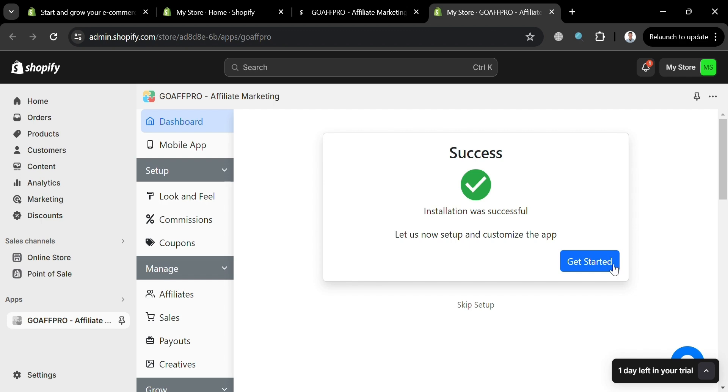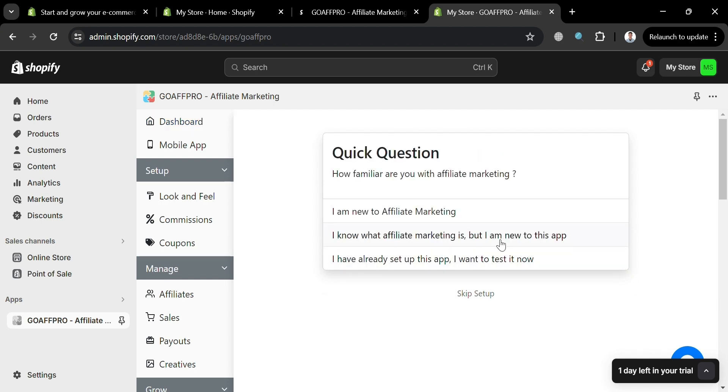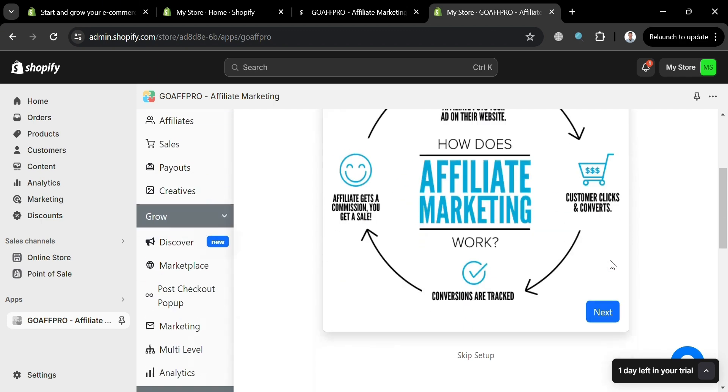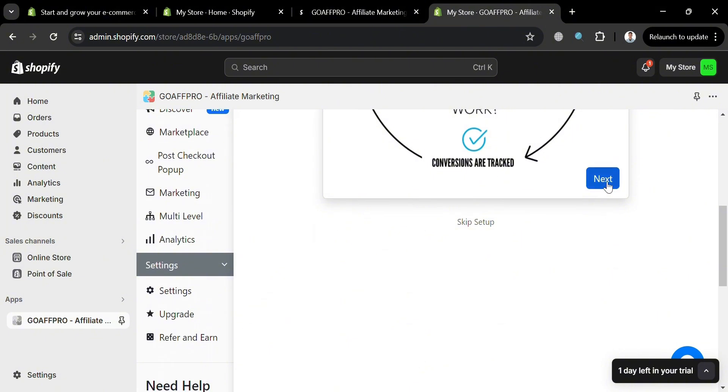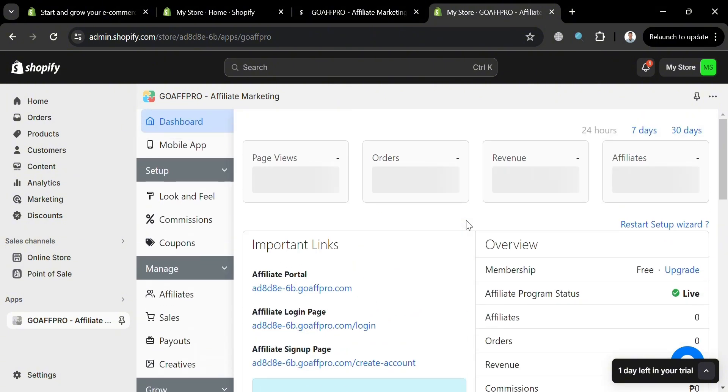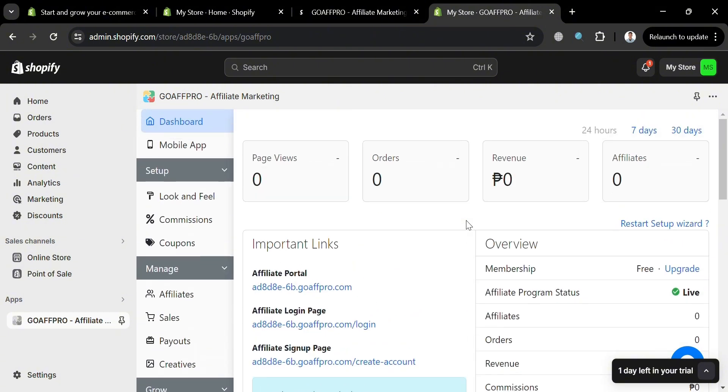Then you will be directed to this dashboard. And from here, just click the get started button to proceed, which will ask you a quick question and you can set up in here. Alternatively, you could also skip the setup process. Now from here on the website panel, it will show you a variety of options that you can start navigating. We have here setup, manage, grow and many more.